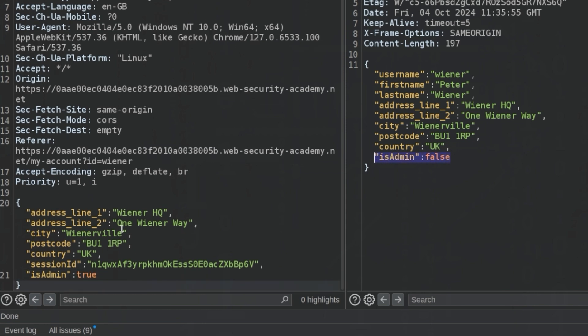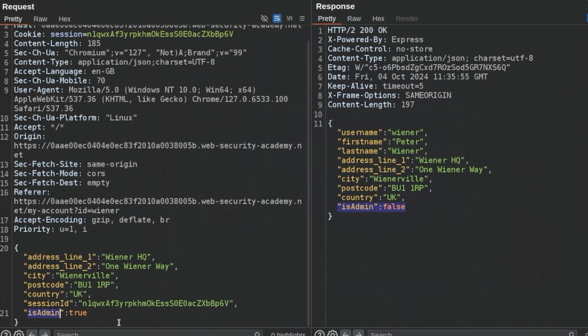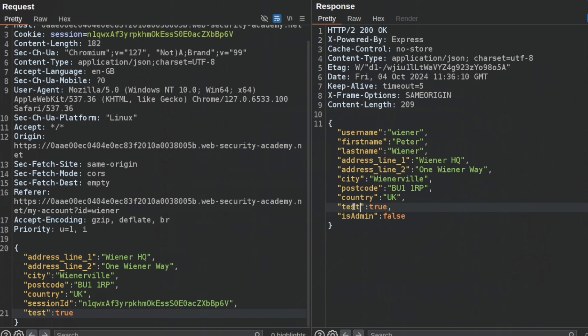What I would try to do is something like isAdmin and just overwrite this property and see whether we can send this. Unfortunately it doesn't seem to work. It looks like this property maybe is already set in our object and we can't overwrite it, but we could do some further testing. Let's test true.